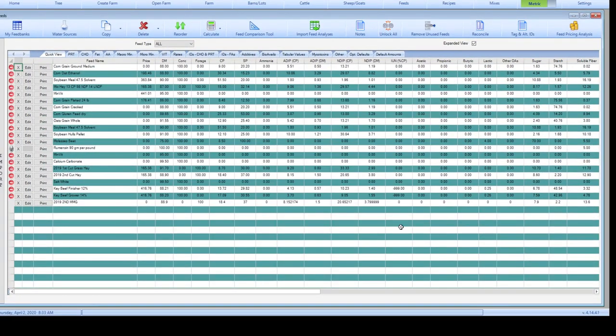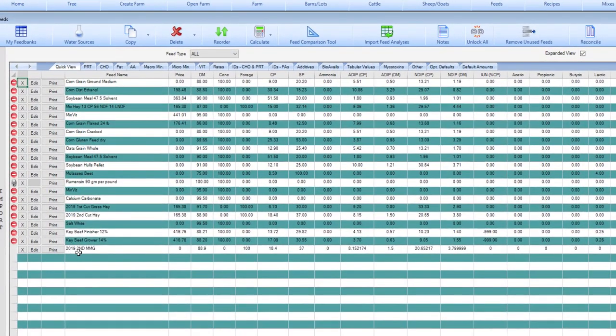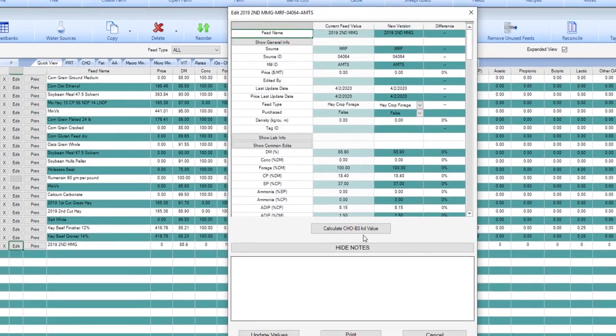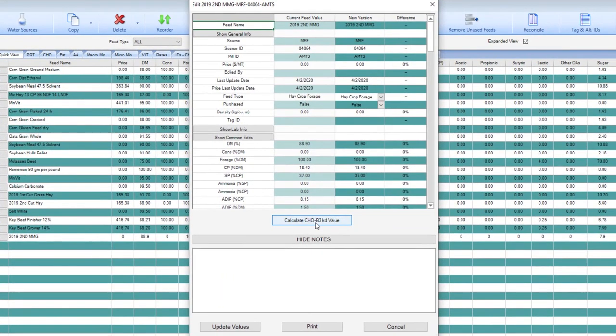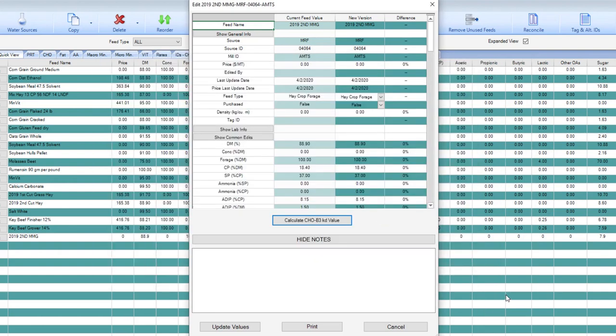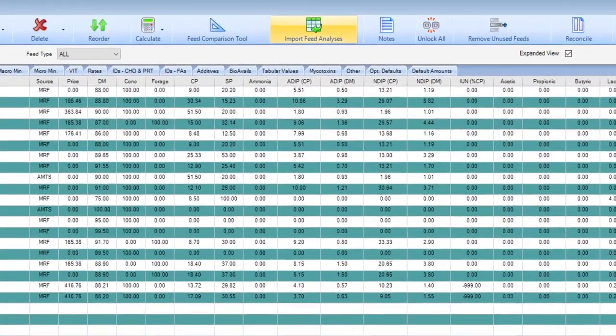That closes this box. Then you can see that I now have my 2019 second MMG hay. I can look at what the analysis is. In this case, because I had the time points performed, it gives me a nice digestion graph showing me with the three time points for 30, 120, and 240 hours digestibility. So now I have a feed in my feed library that more closely fits what the animals are actually receiving.